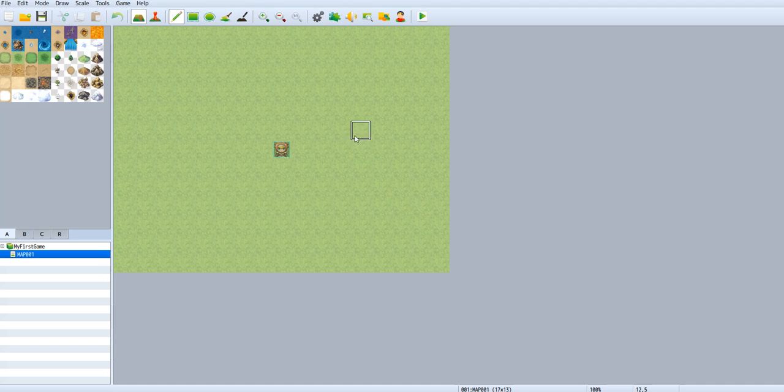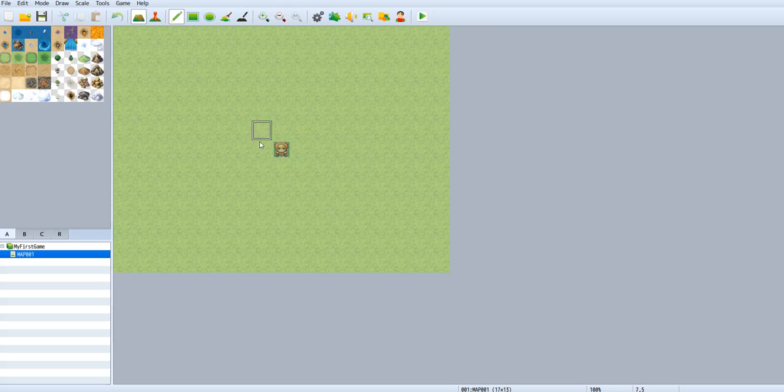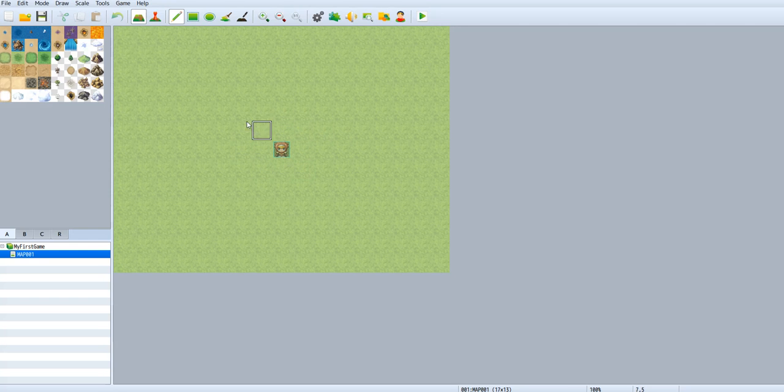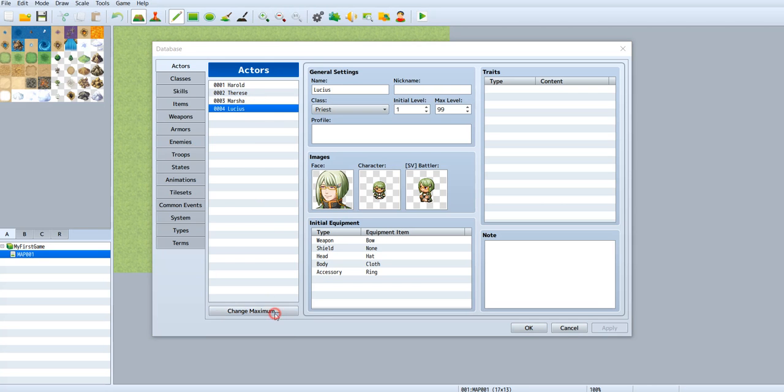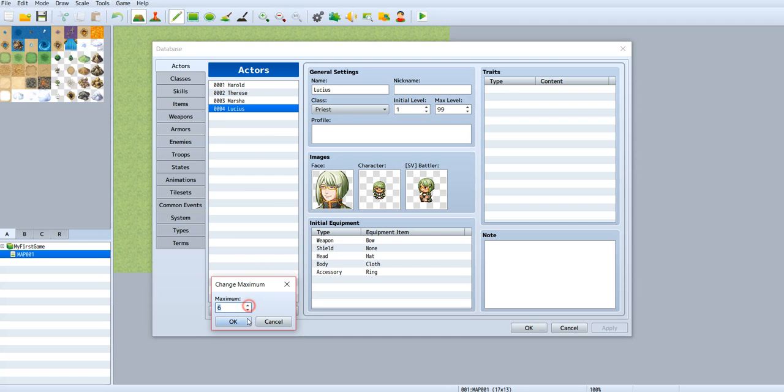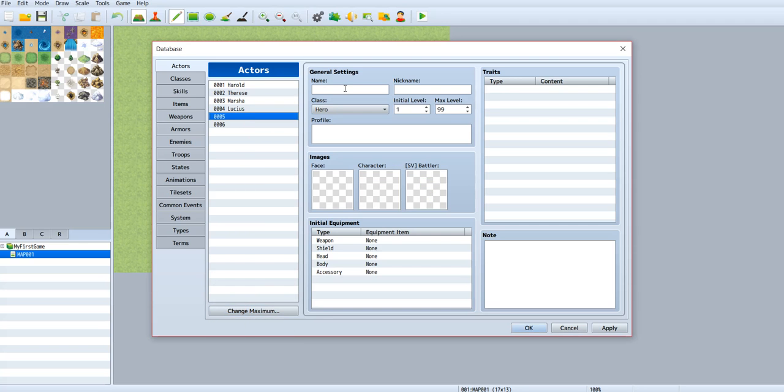As we can see, here is the main character and now we're going to change the main character. Let's jump to Tools Database. Let's change the maximum character to 6, and here is the new one. I named it Awkward.